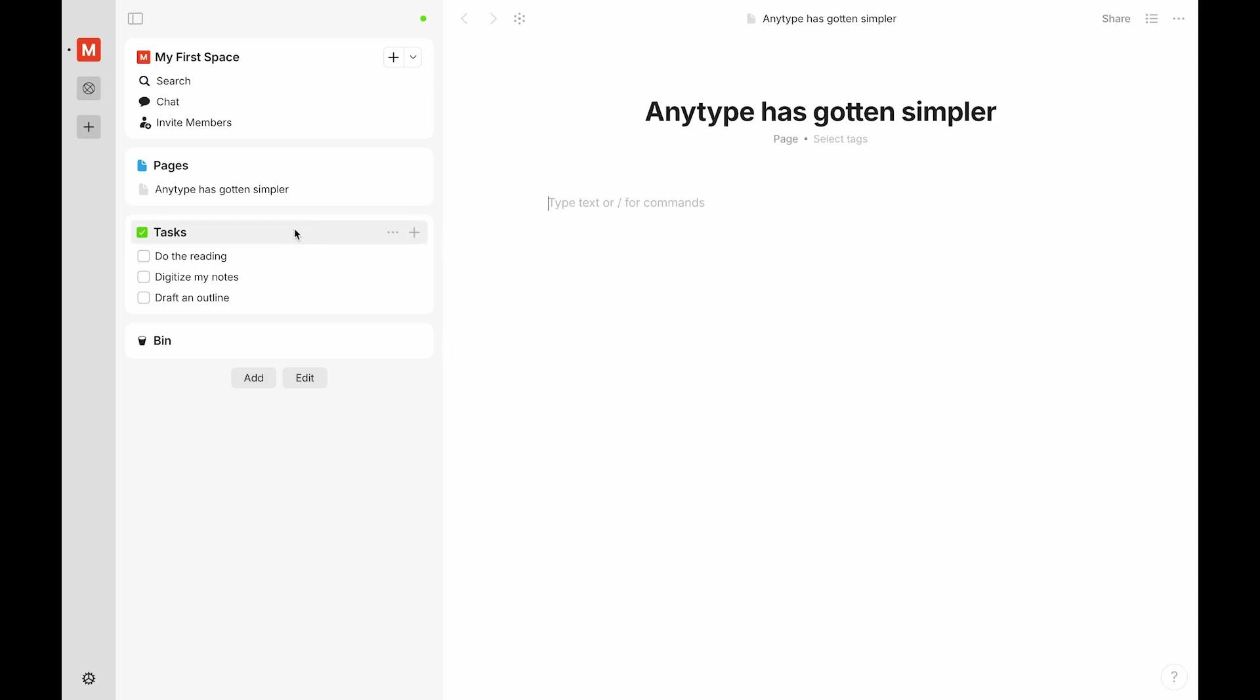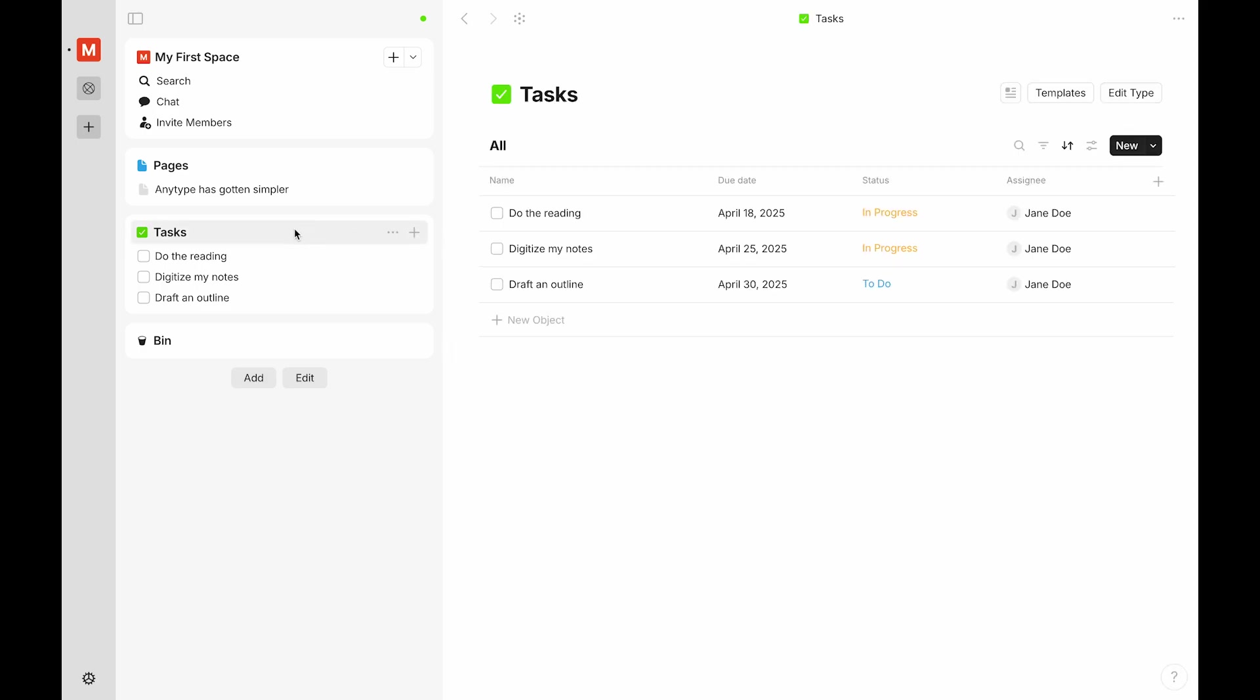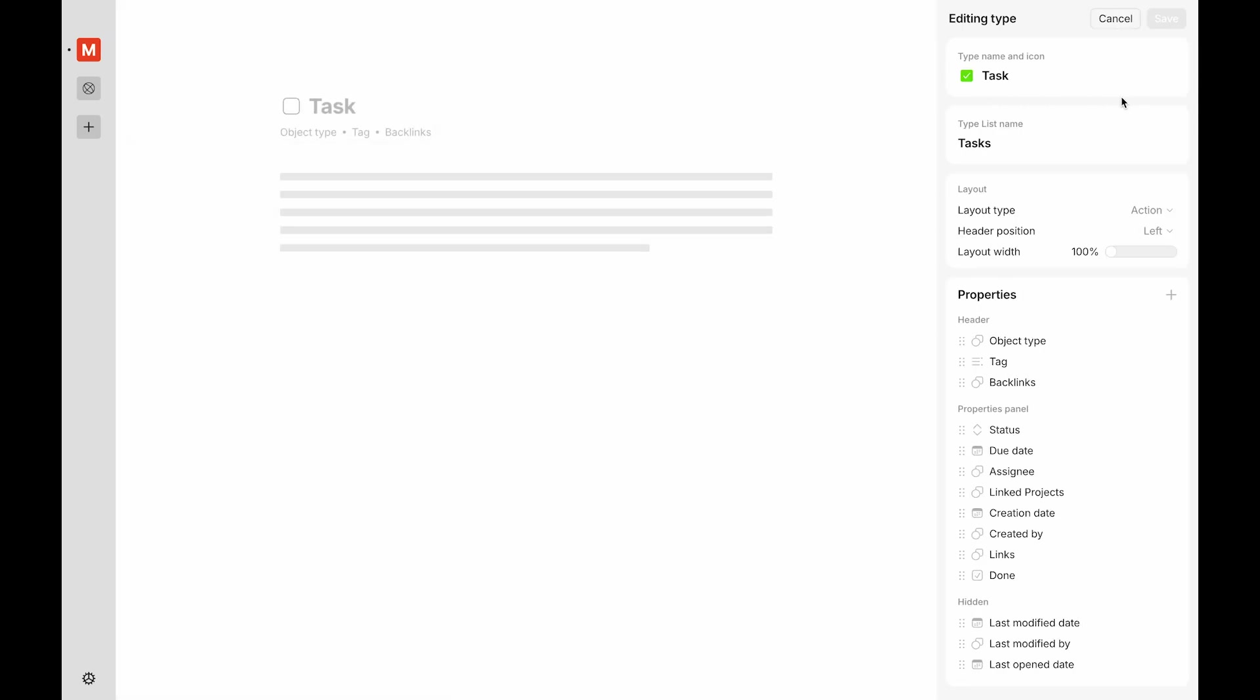For example, let's look at tasks. Tasks might have properties such as status, due date, and assignee. If you make any changes to the properties or layout of a task, those changes will be made across all tasks.